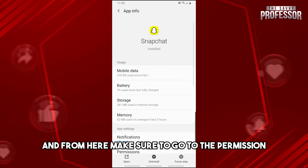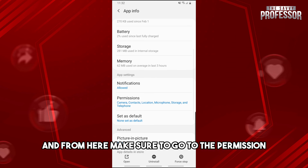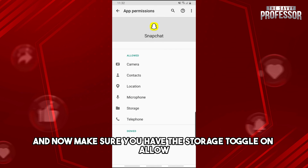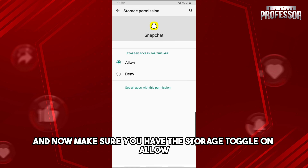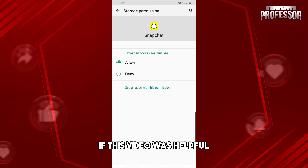From here, make sure to go to Permissions, and now make sure you have the Storage toggle set to Allow. And there you go.